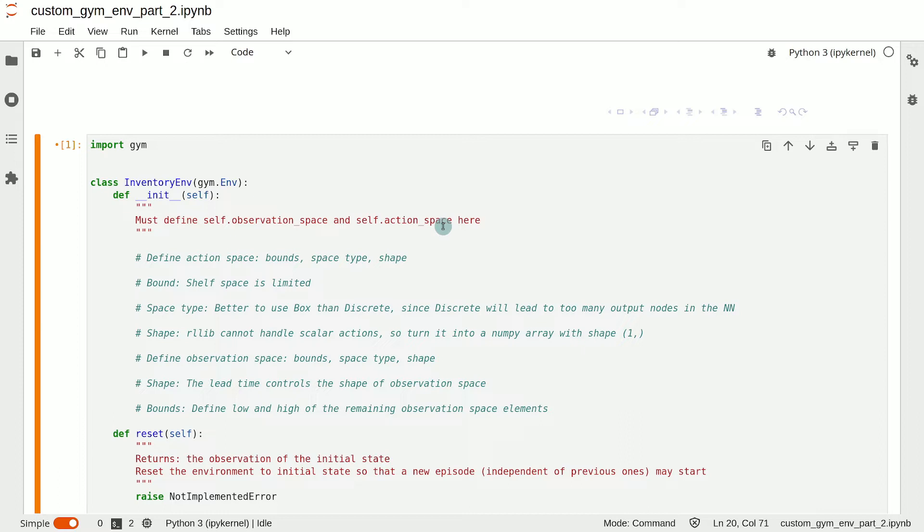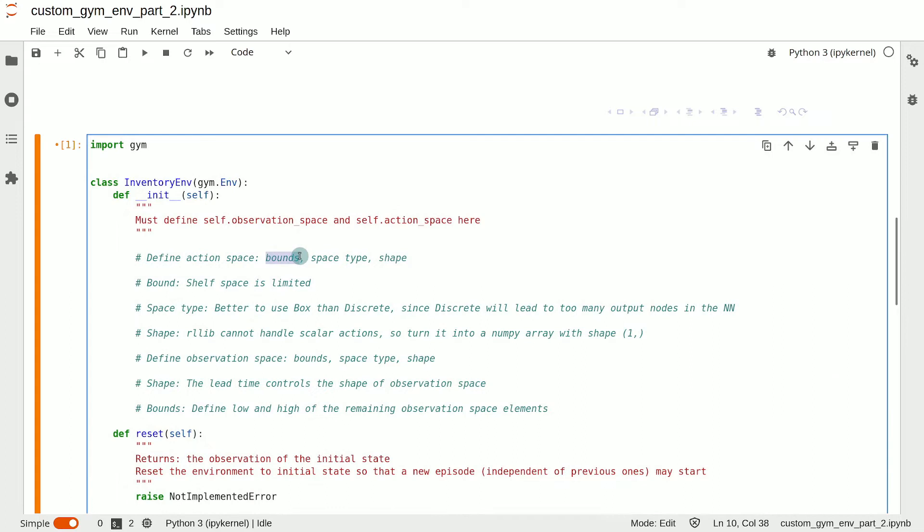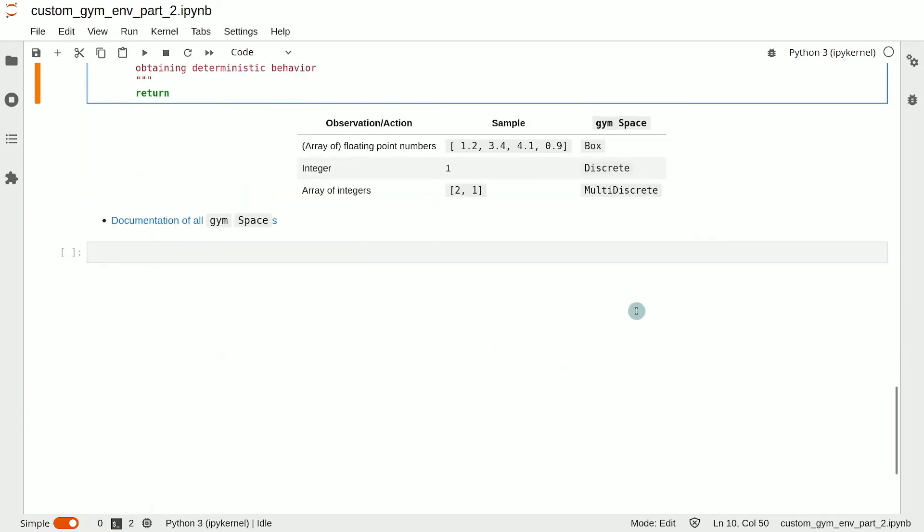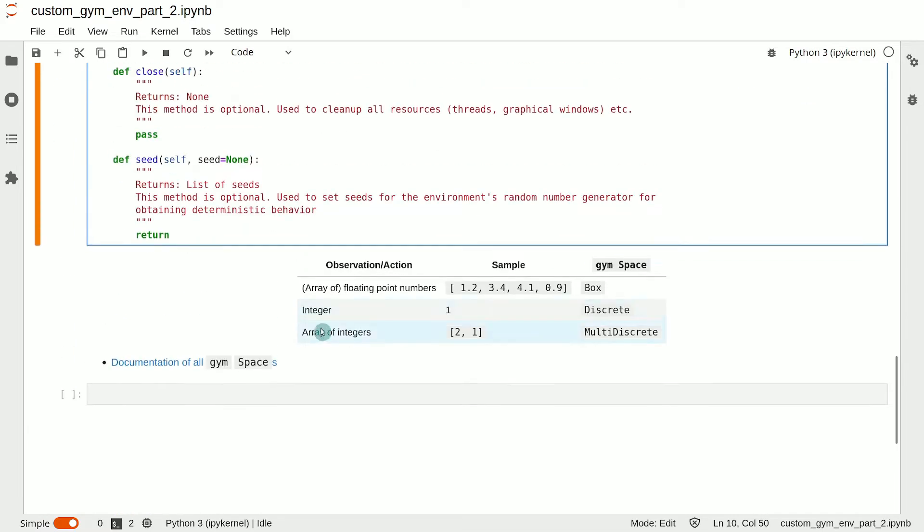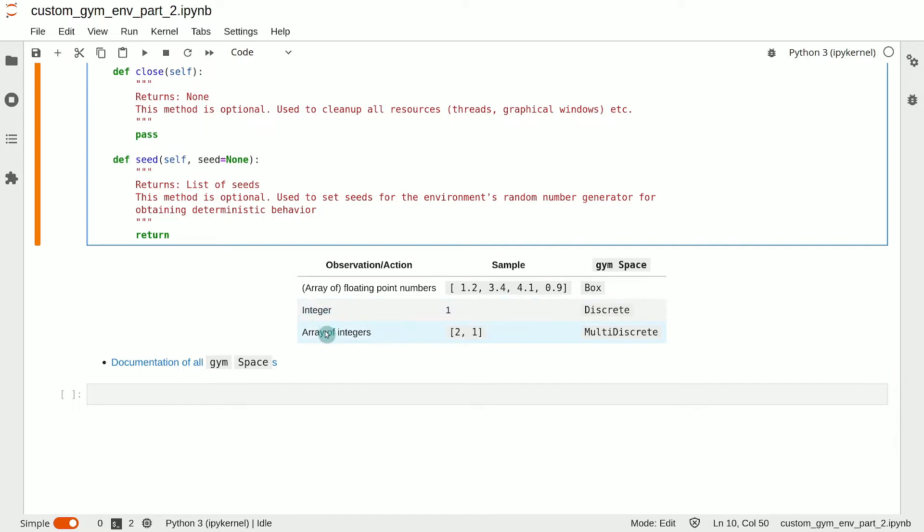First, the upper and lower bounds of the observation or action, which will set the bounds for the space. Second, you need to decide the type of your observation or action. Is it an array of floats? Is it an integer? Is it an array of integers?